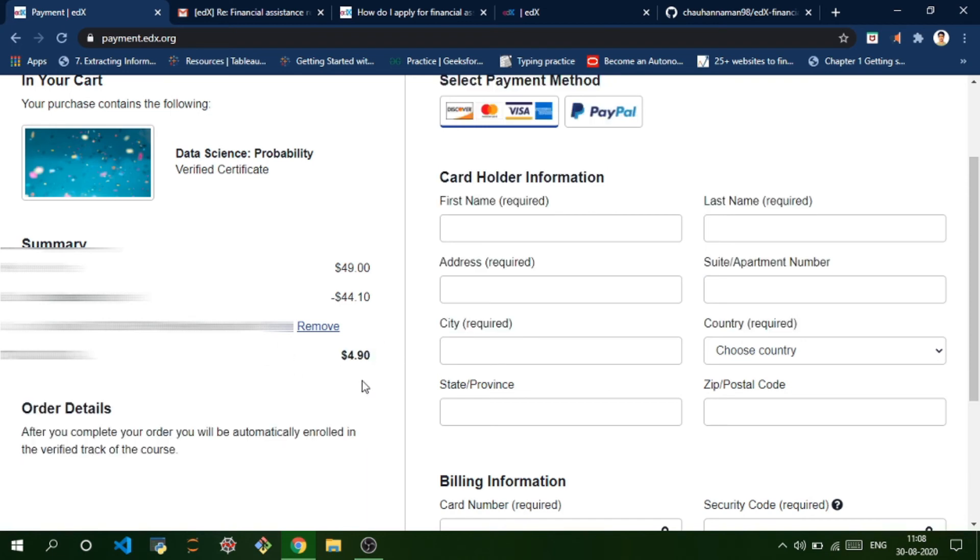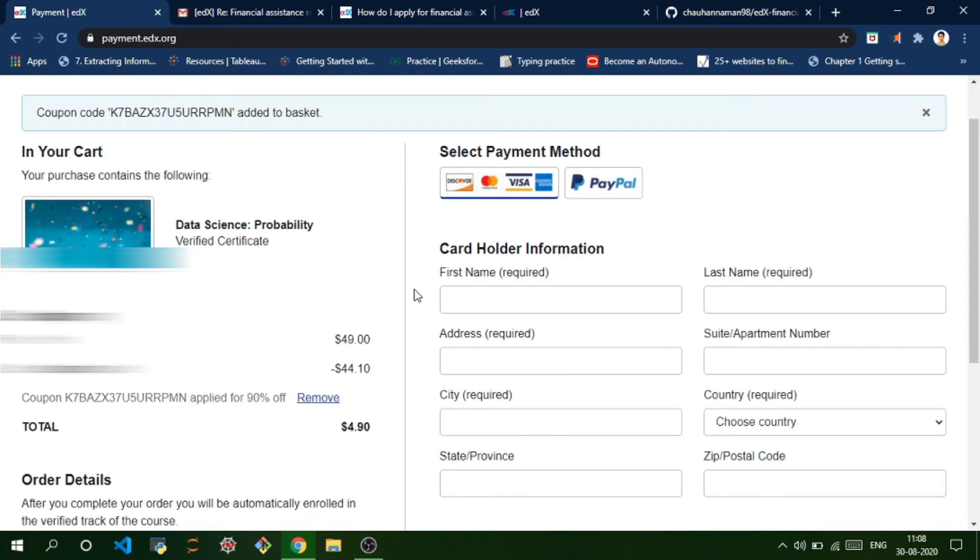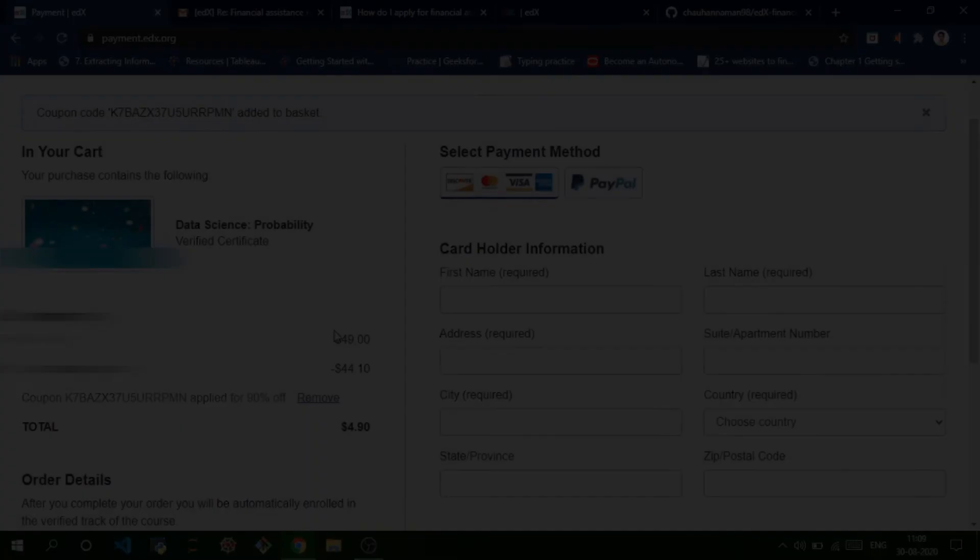It's like 300 to 350 rupees - you're getting 90% off on this course. I hope you guys enjoyed this video. You can get any course 90% off on edX. That's it for this video and hopefully I'll meet you in the next one.